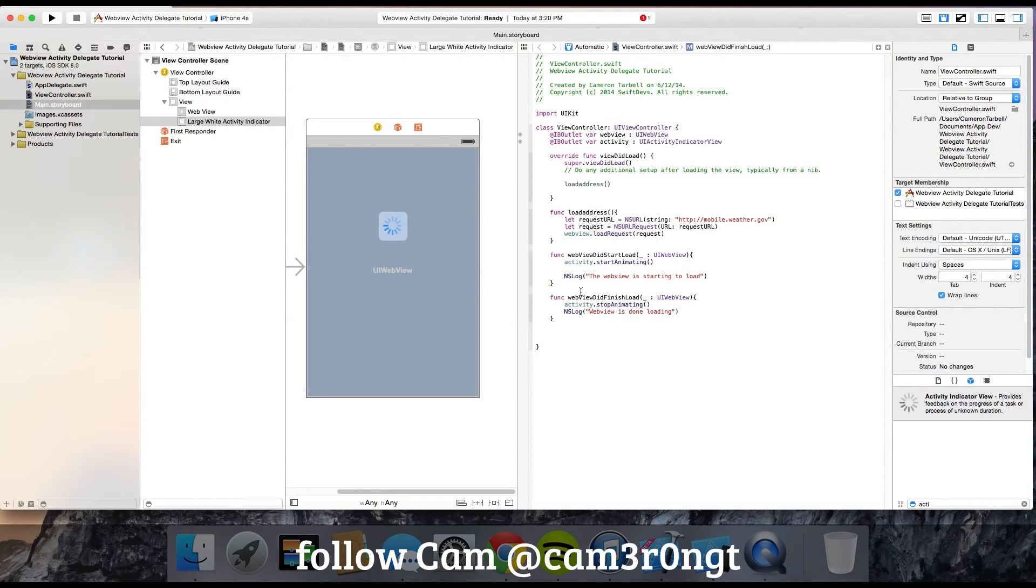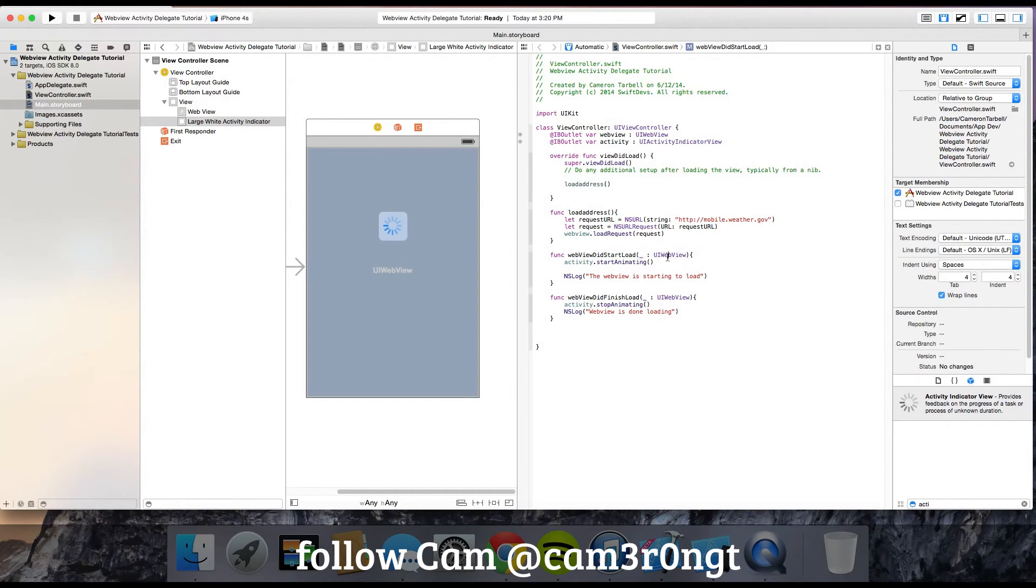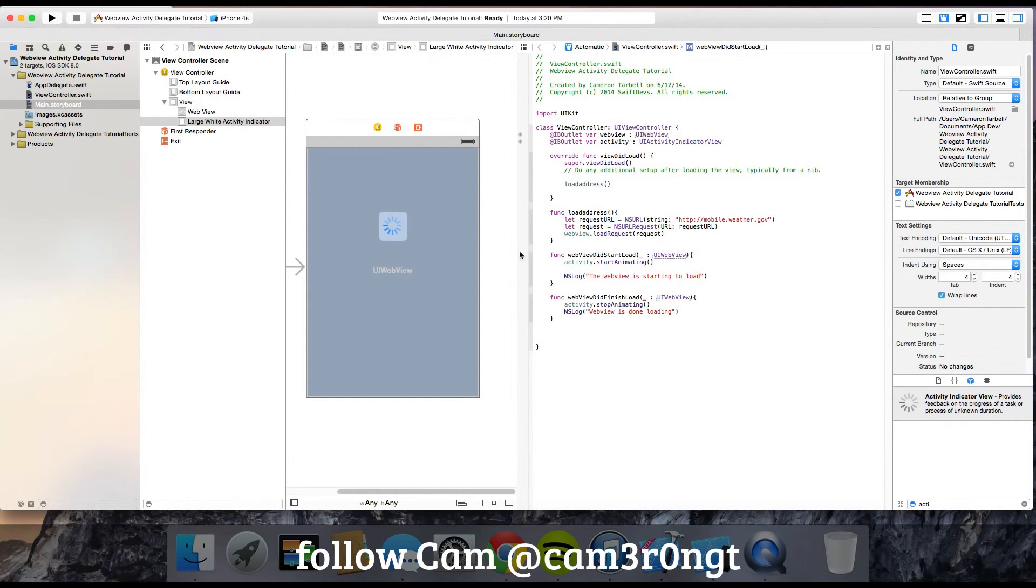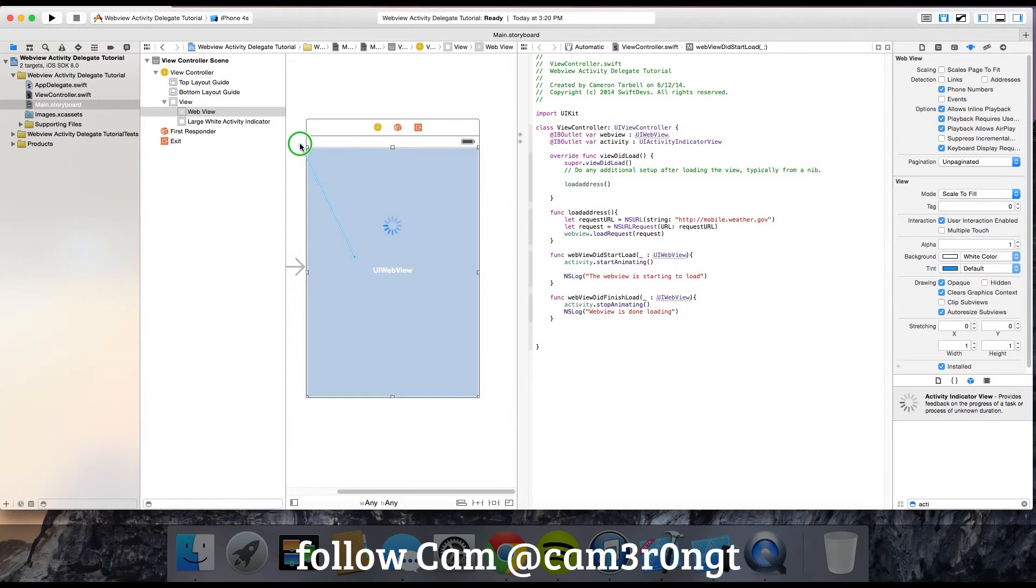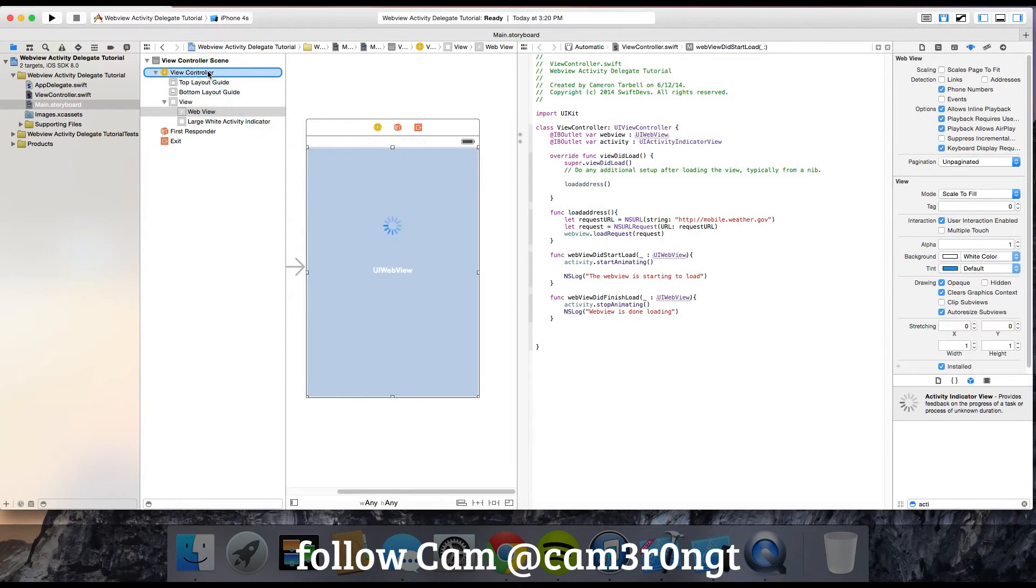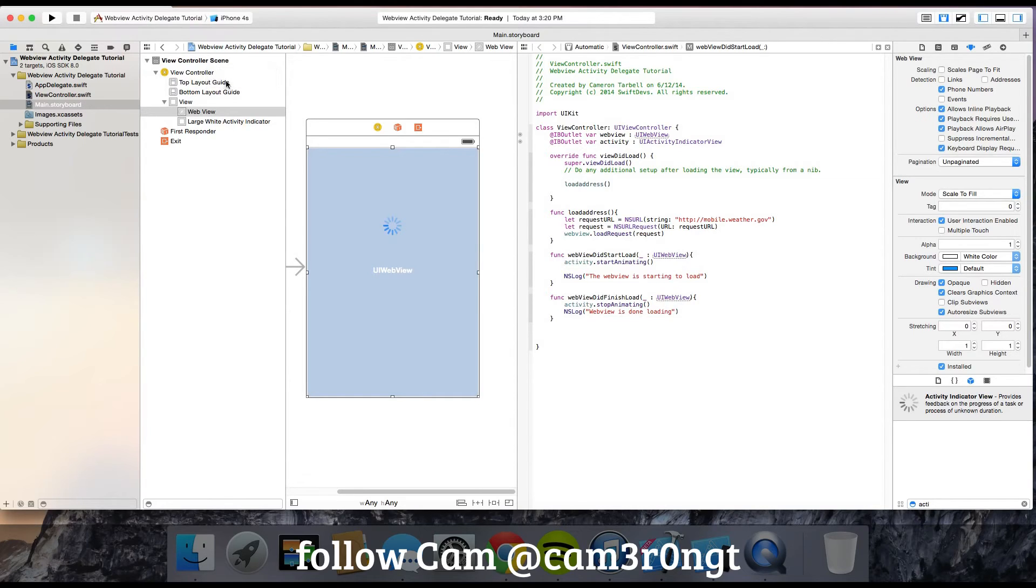We have our code, but if you noticed, we didn't link these functions to viewDidLoad. We need to use the delegate. This is very simple. Swift has made it a lot easier than Objective-C. Control-click the web view, go to outlets, and you'll see delegate. Click delegate and connect it to the view controller.